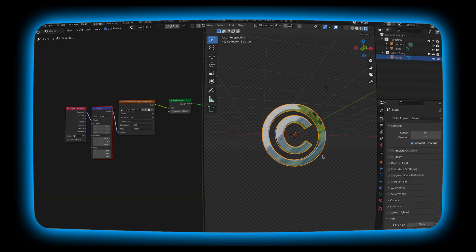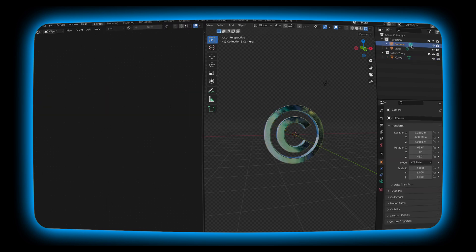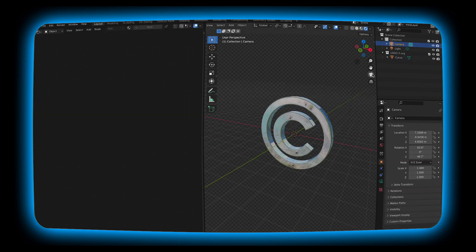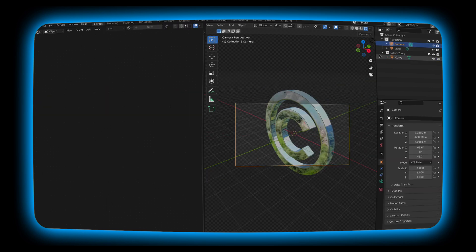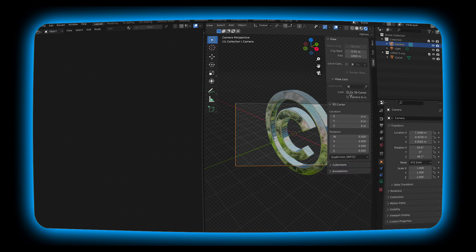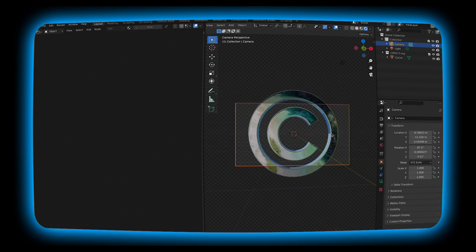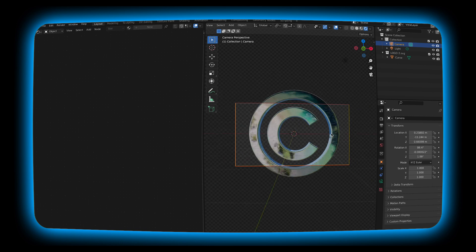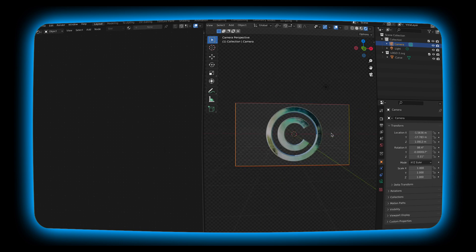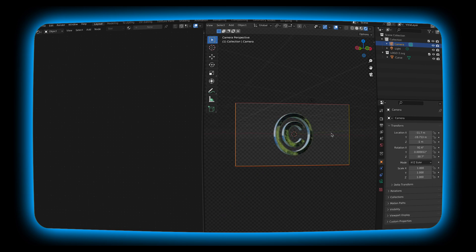So this is looking nice. I'm going to go over to camera and I'm going to hit N, go over to view, and lock camera to view. And I'm just going to move the camera around and get it to a place that I like. There we go. We have our 3D logo.